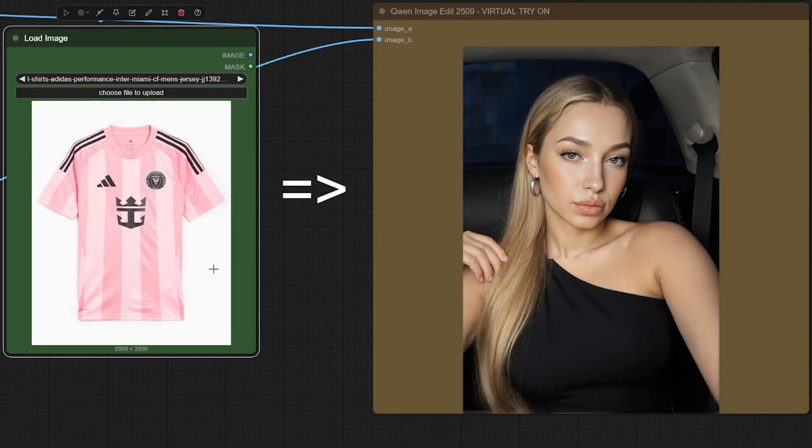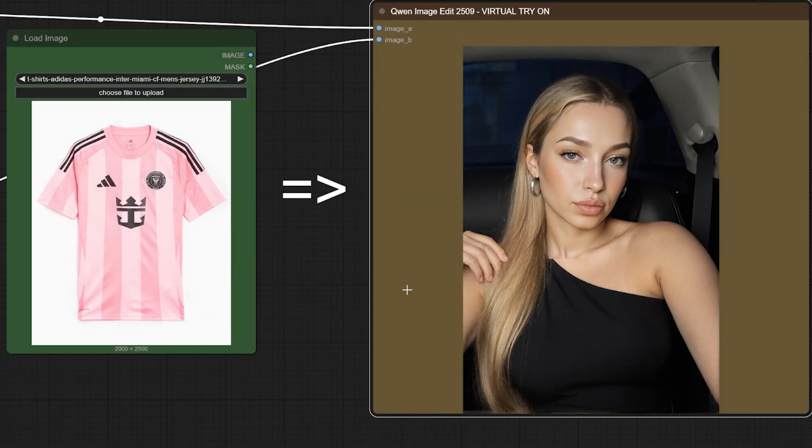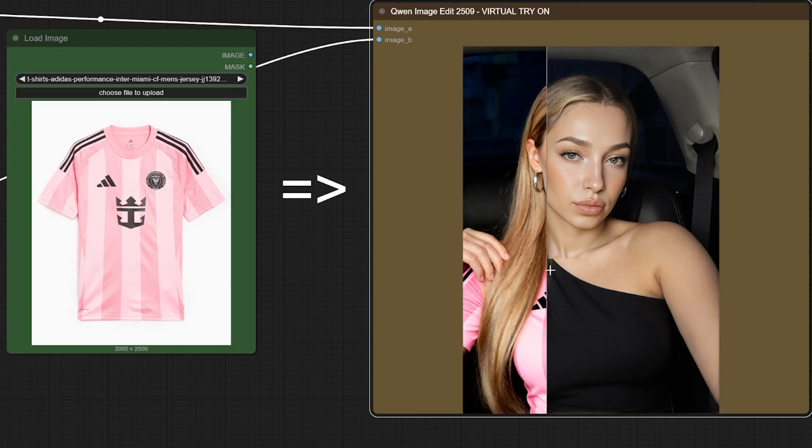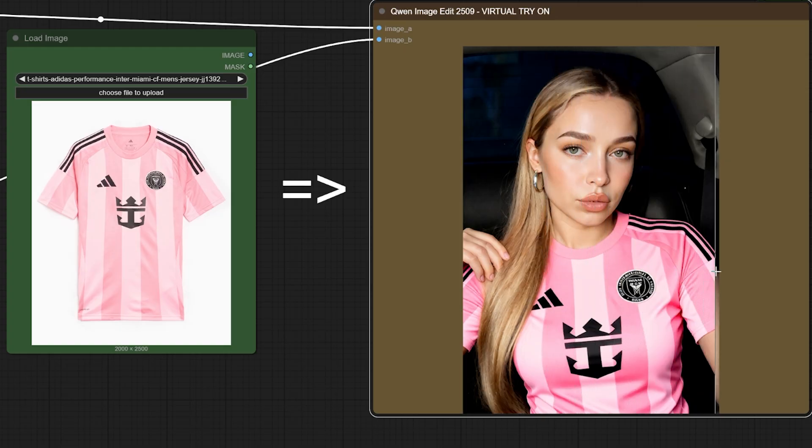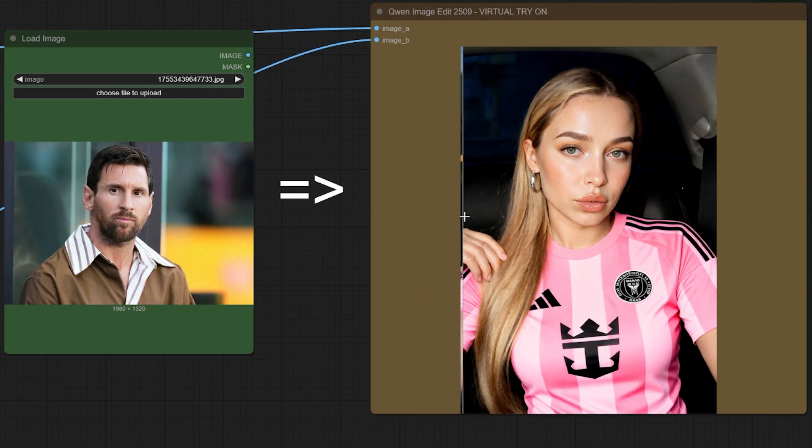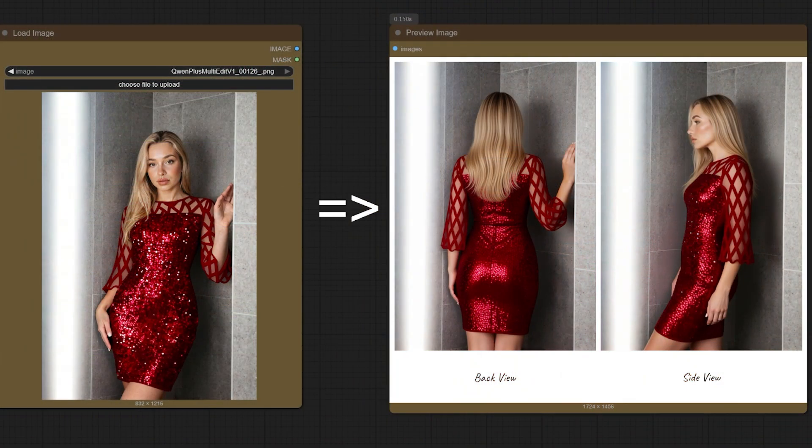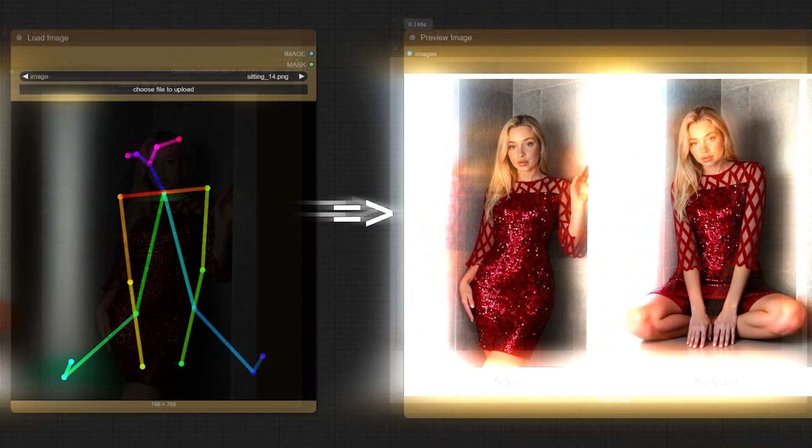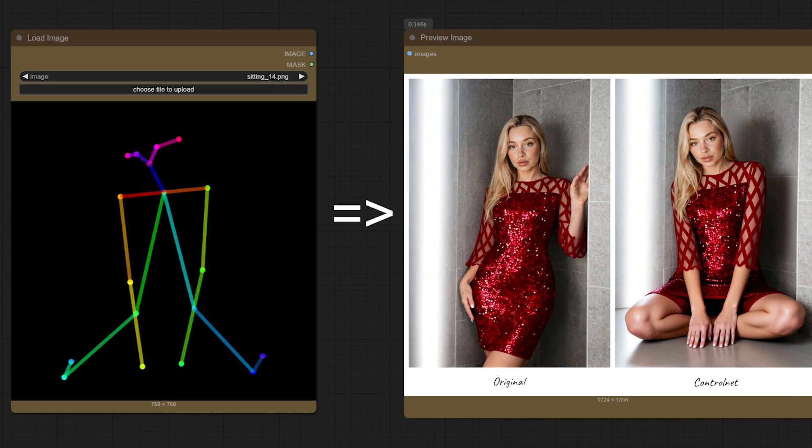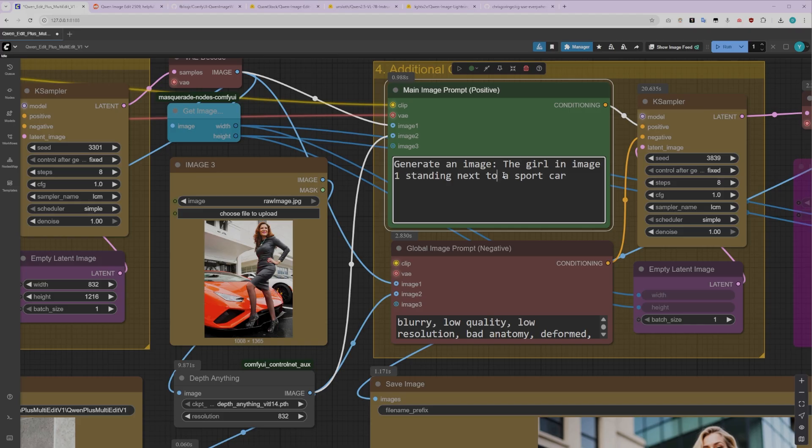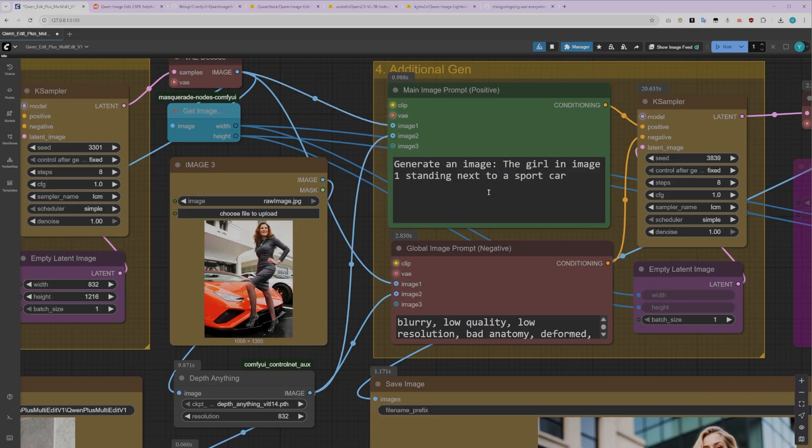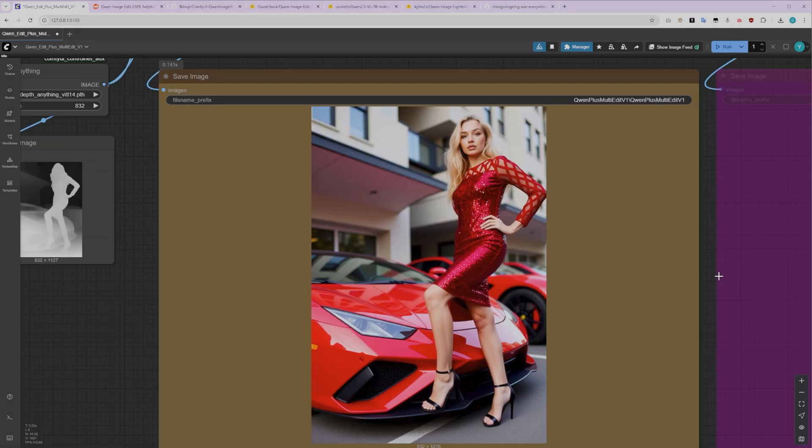Today I'm showing you how to do virtual try-ons, swap any clothing onto characters with crazy accuracy, add multiple people together, rotate them to different angles, and even use Control Net for full pose control. And the best part, it actually listens to your prompts, no weird results, just clean, consistent outputs.